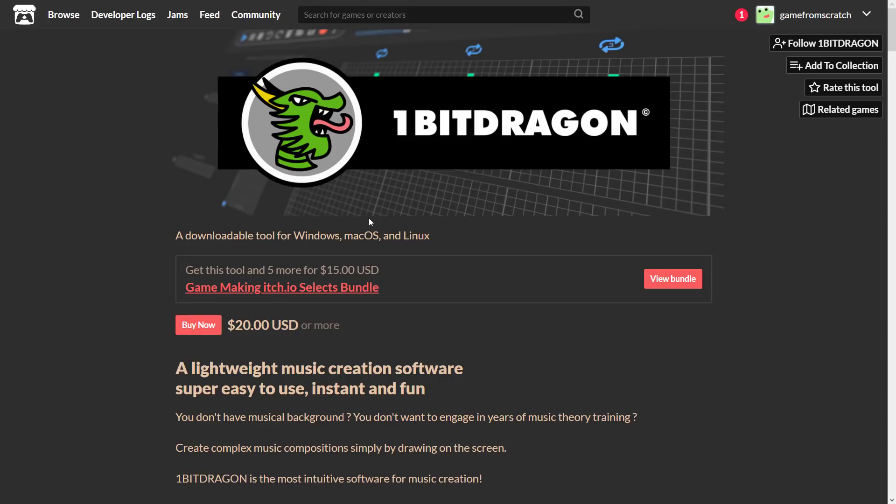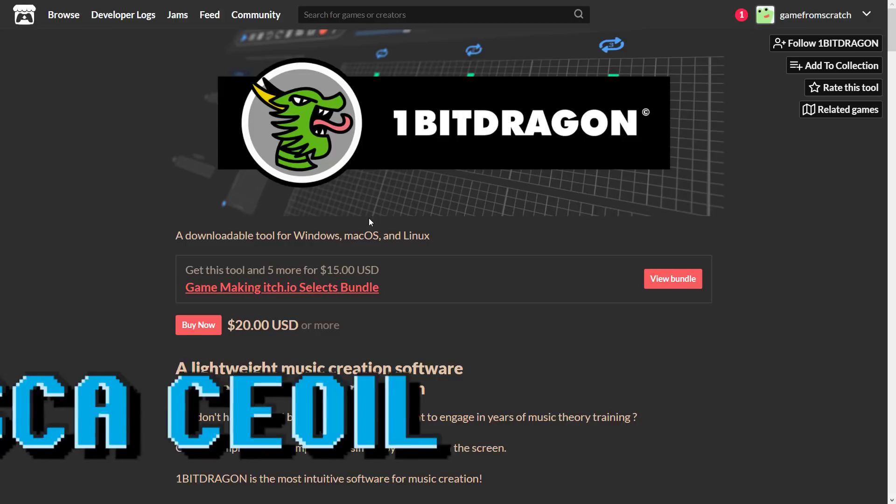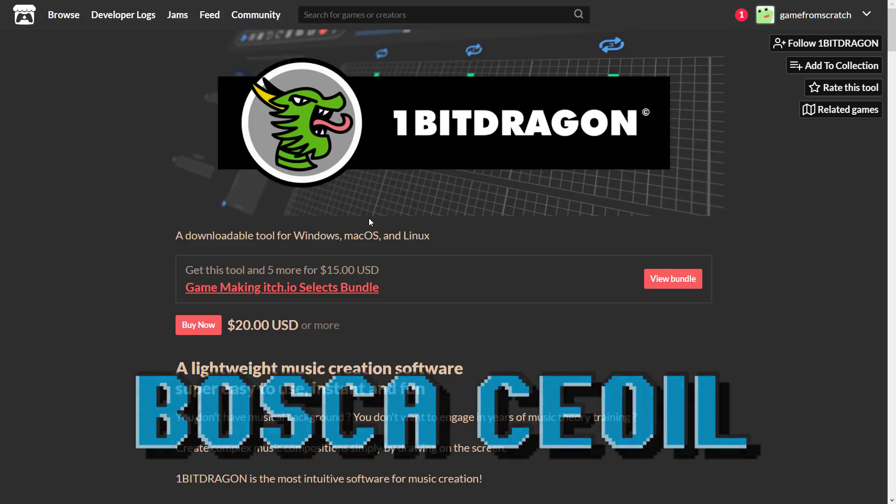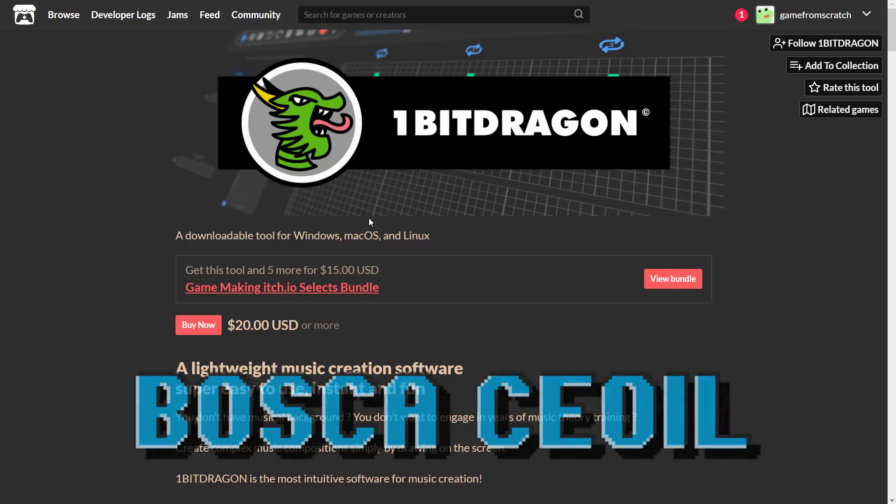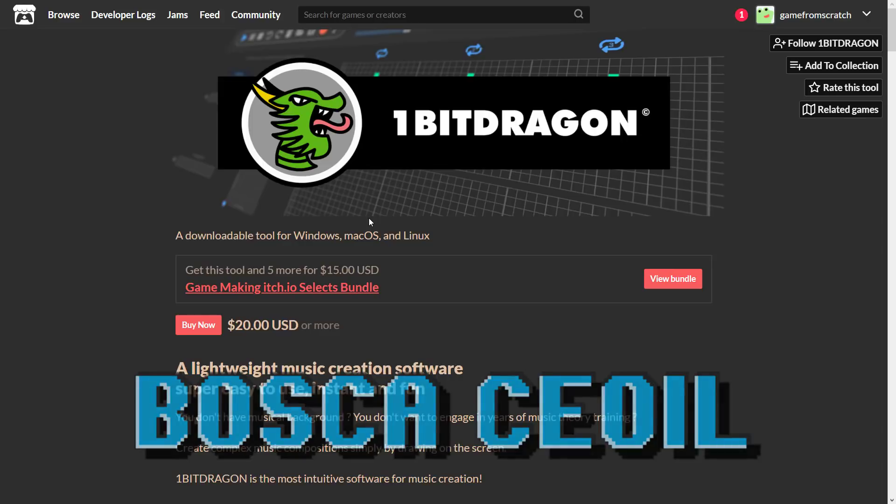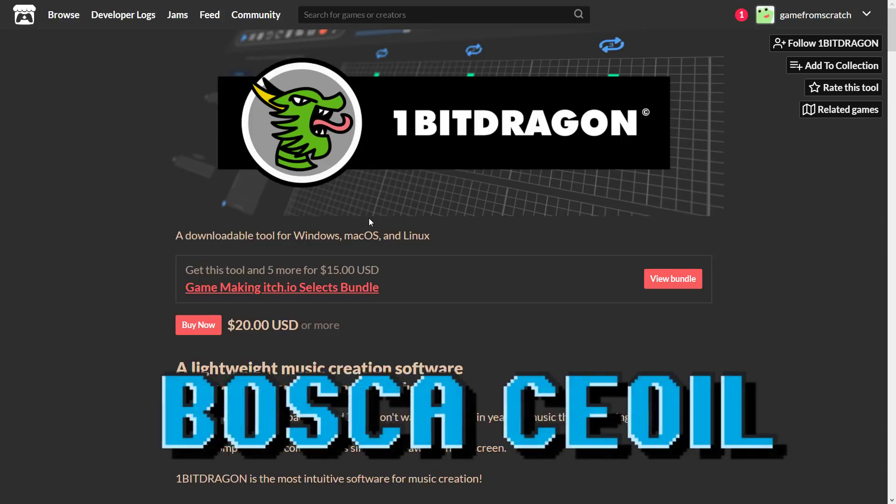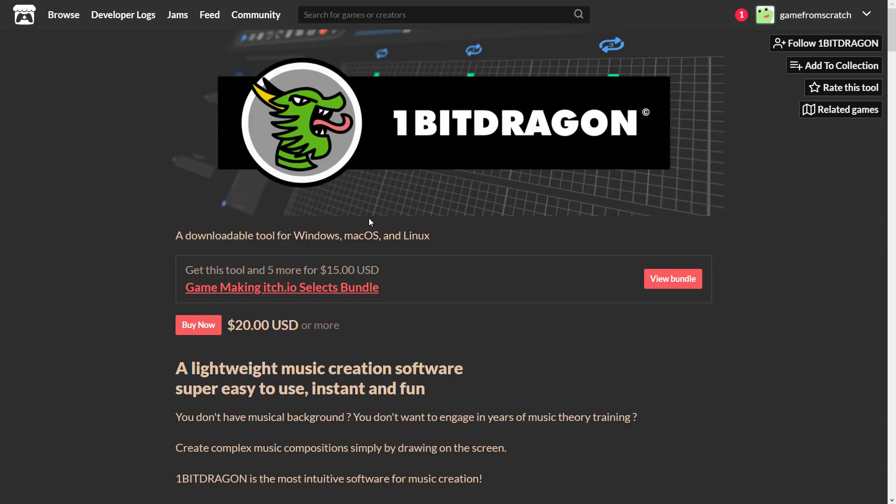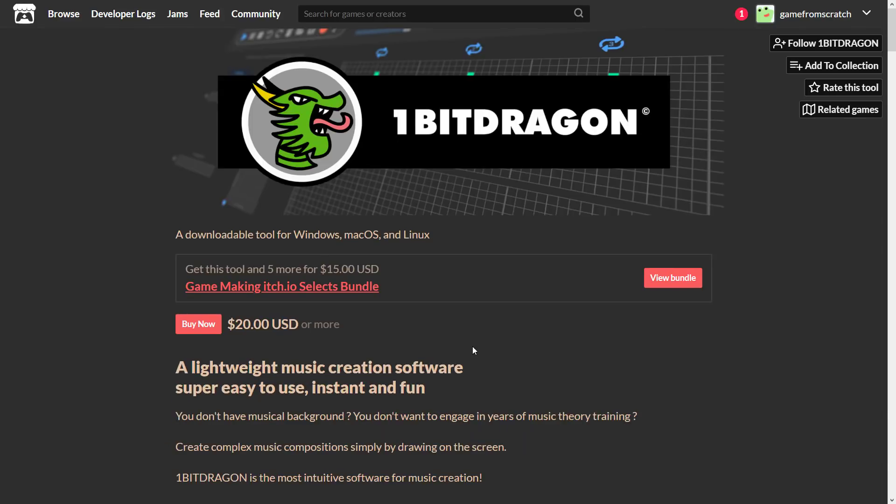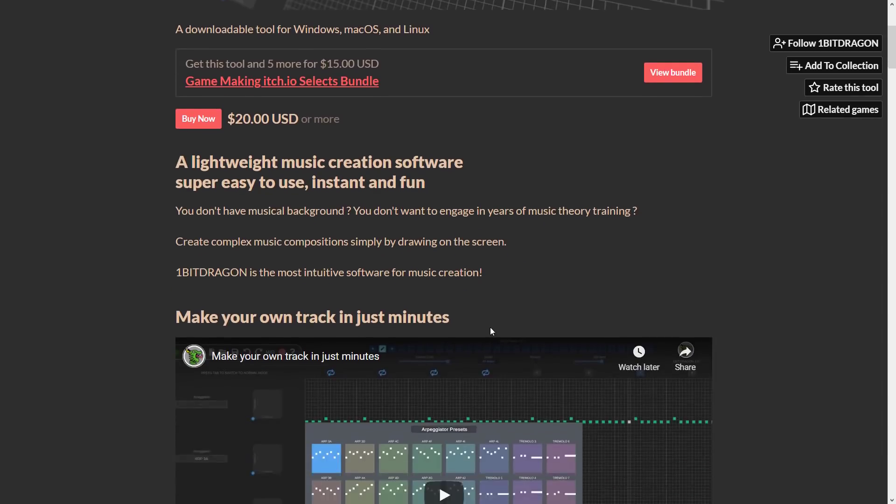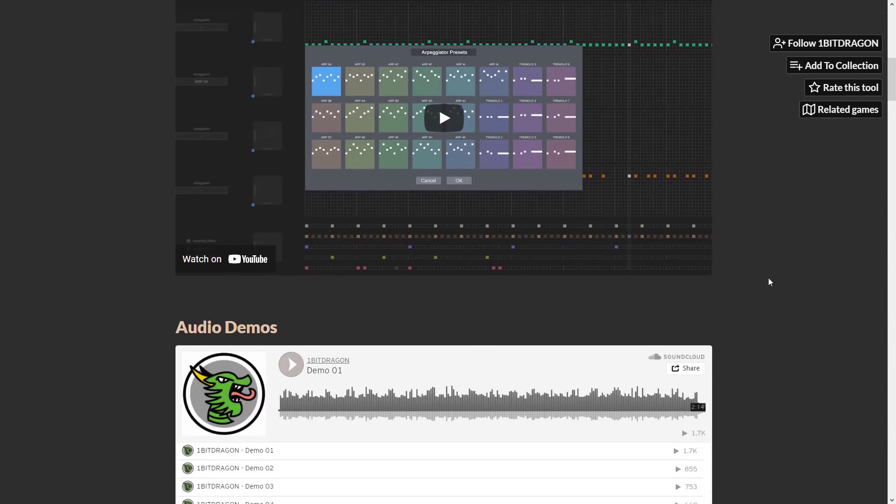I'm going to start with the Bell of the Ball, and that is One Bit Dragon, at least in my humble opinion. This is a visual music creation system. It's kind of similar to Bosca Coil, B-O-S-C-A-C-E-O-I-L, something along those lines. It is an on-screen visual music creation system.